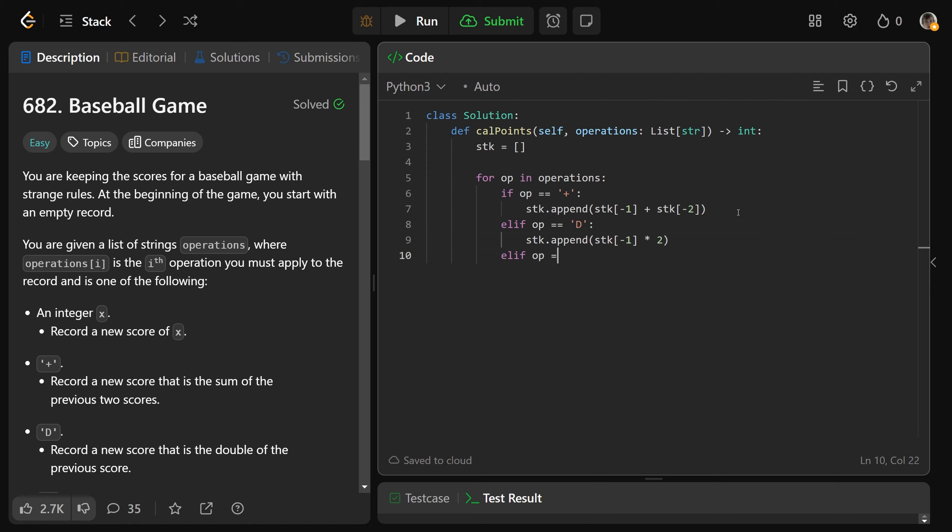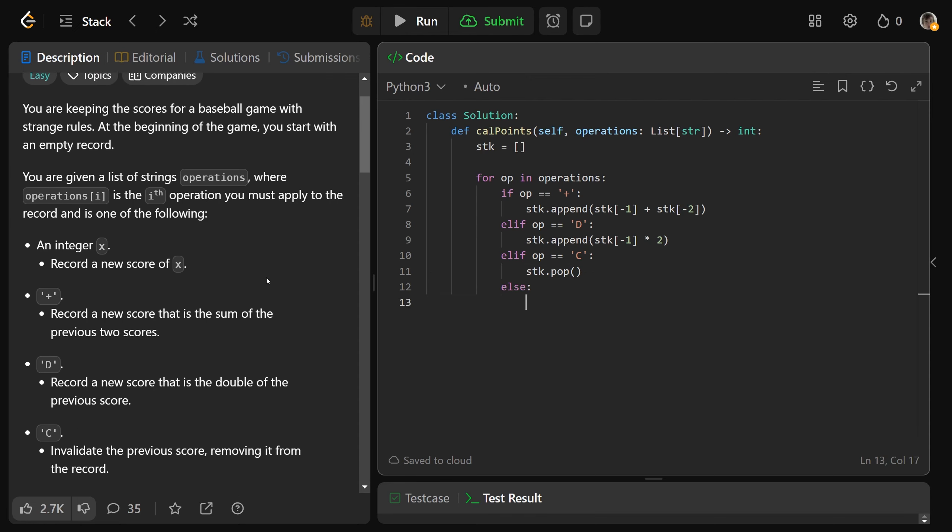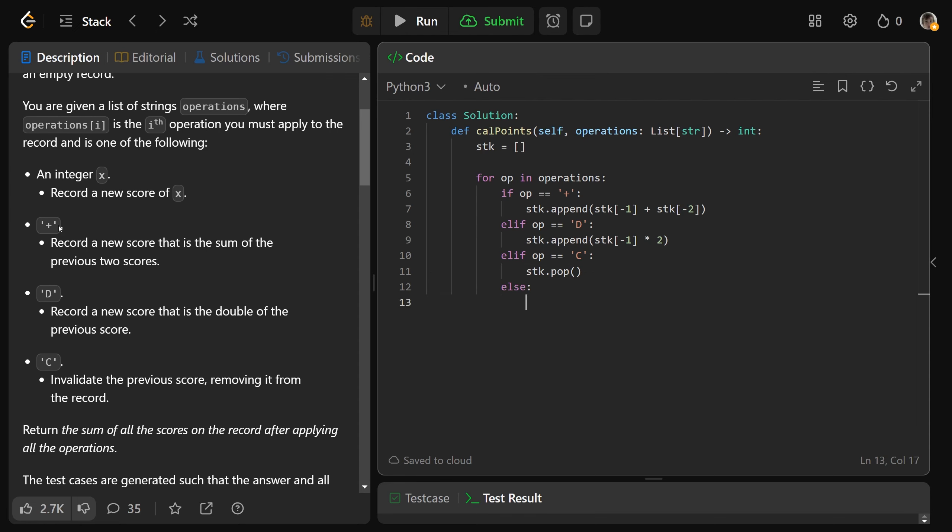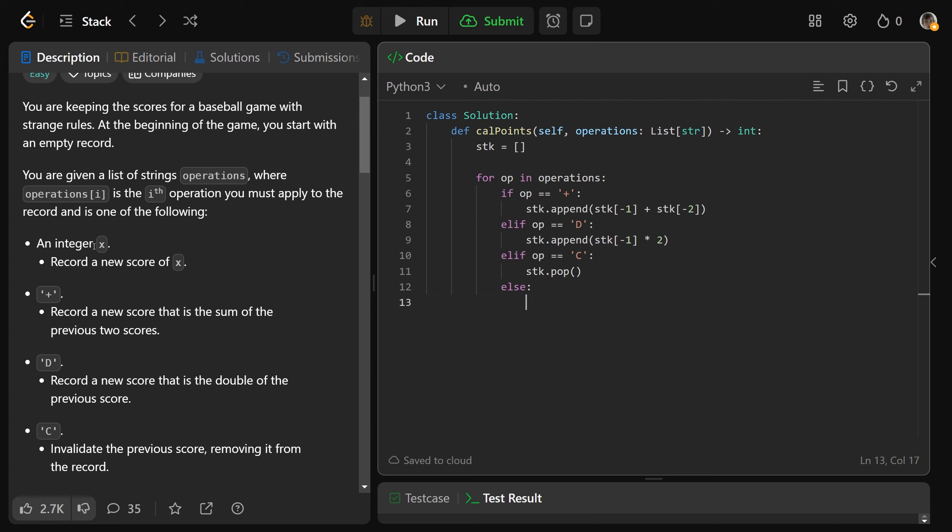Otherwise, if the operation is a capital C here, that means we want to invalidate the previous record as in the top of the stack, that is literally just a stack.pop. And then otherwise, if we've passed all of these rules, we know it's not plus D or C, that way we know it is an integer.